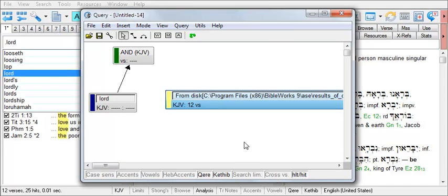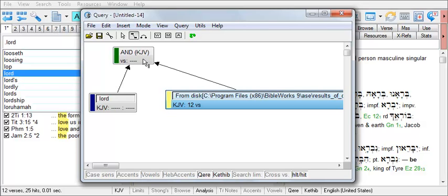Now I'll need to switch the mouse to Connect Mode and draw a line from this word box to the Merge box. And I'll save this file for later use.